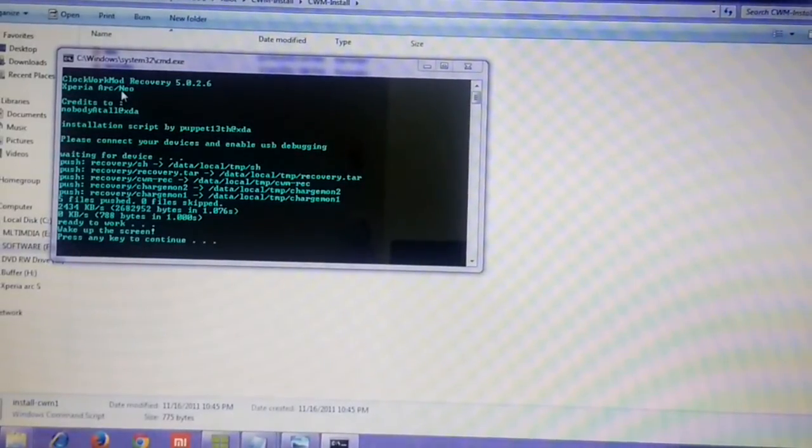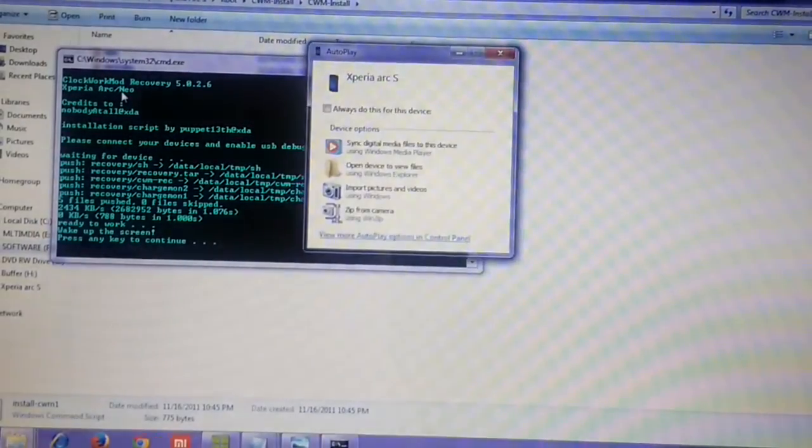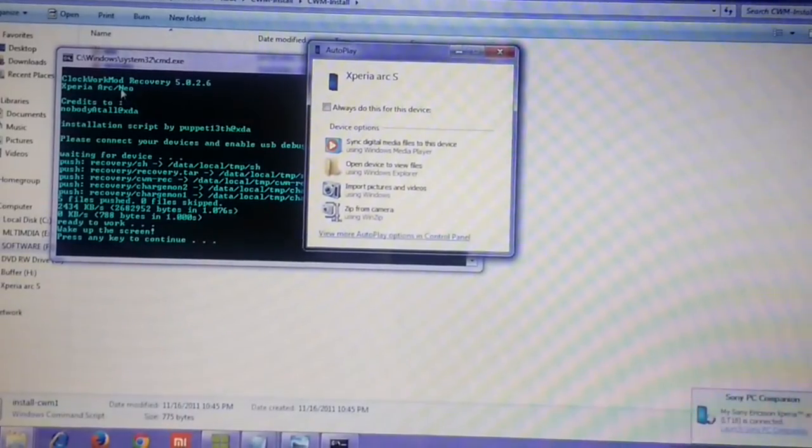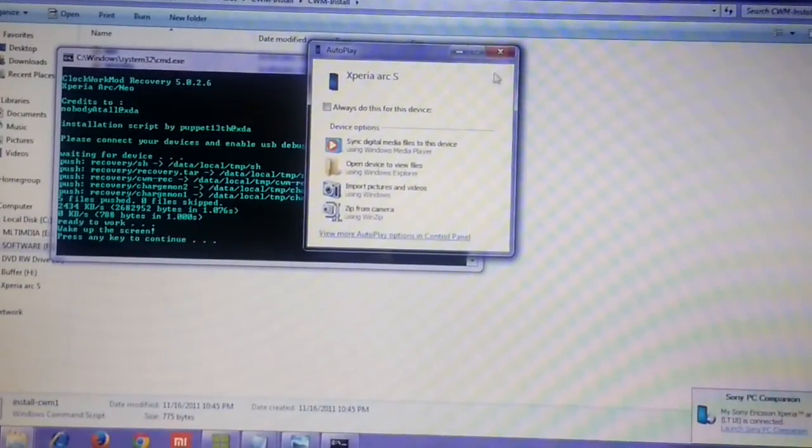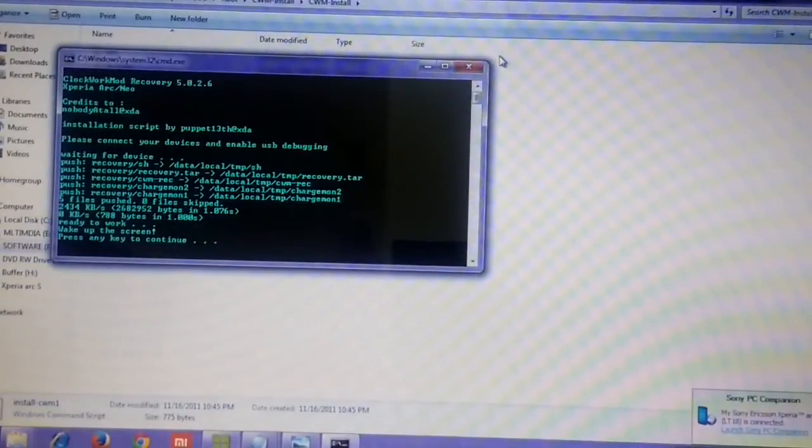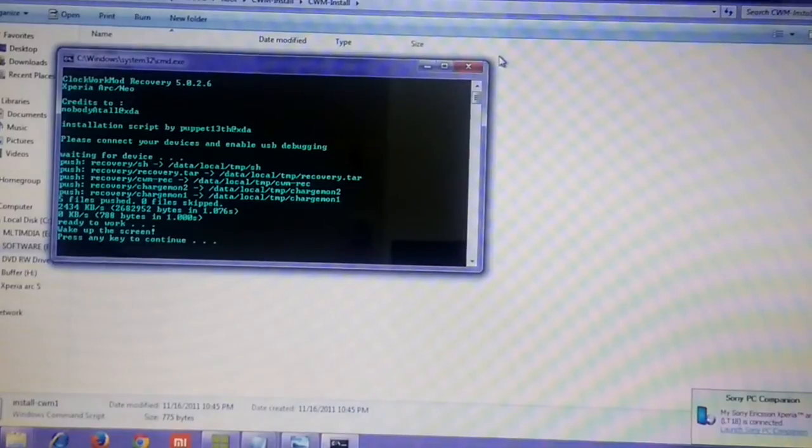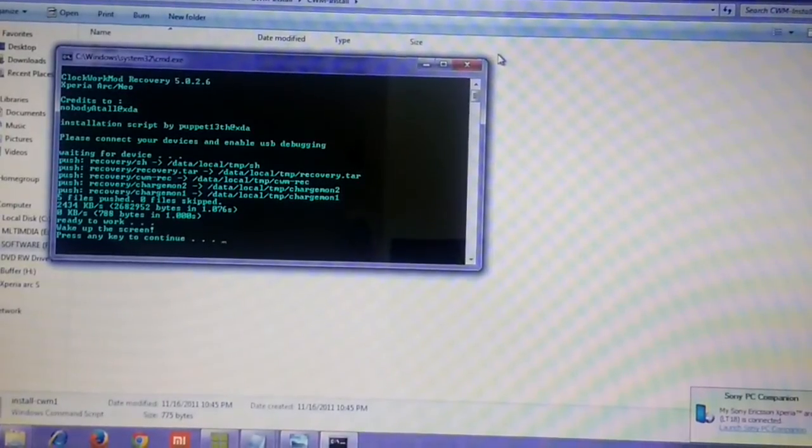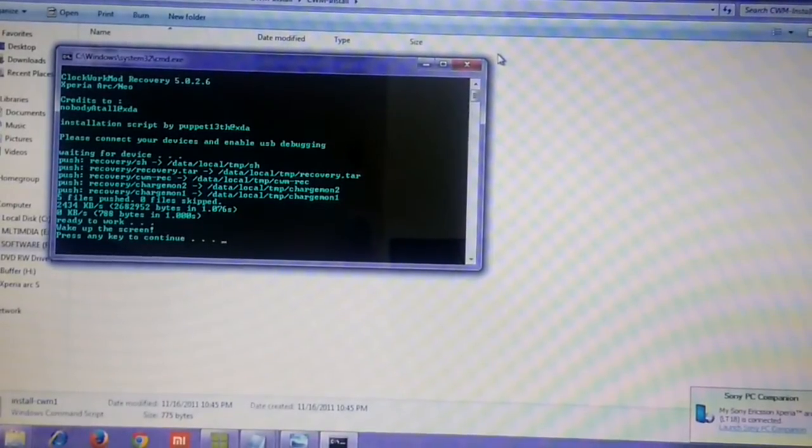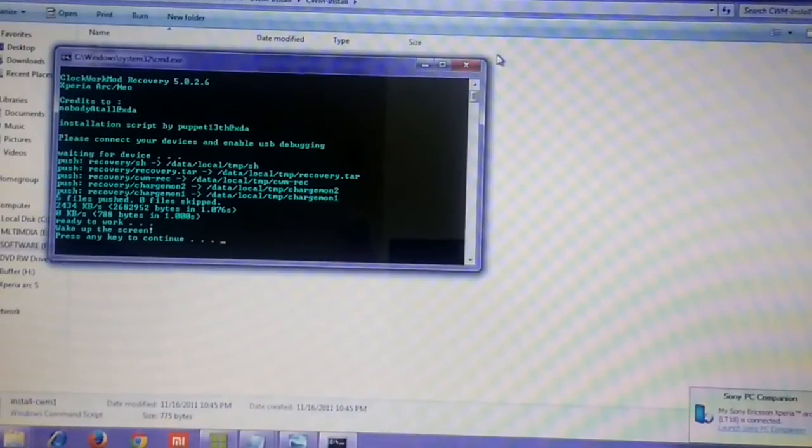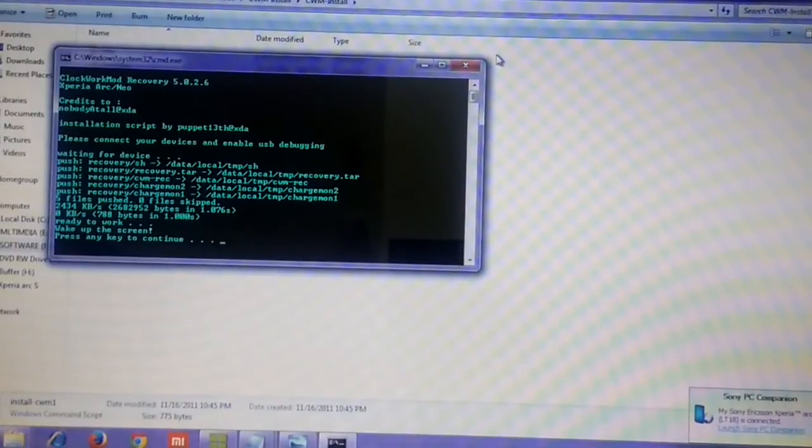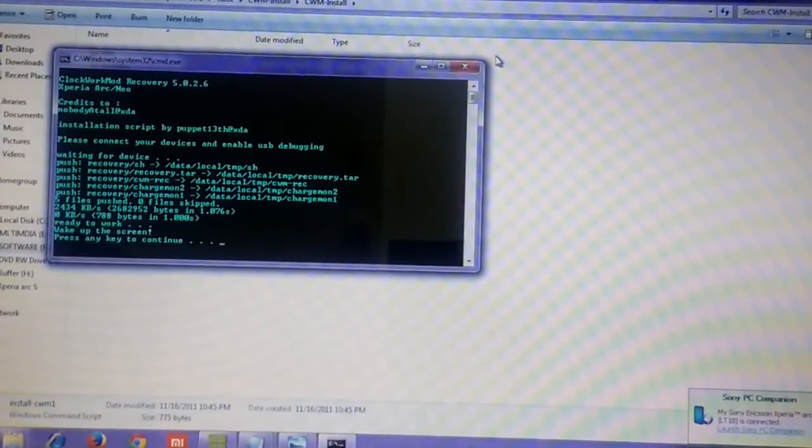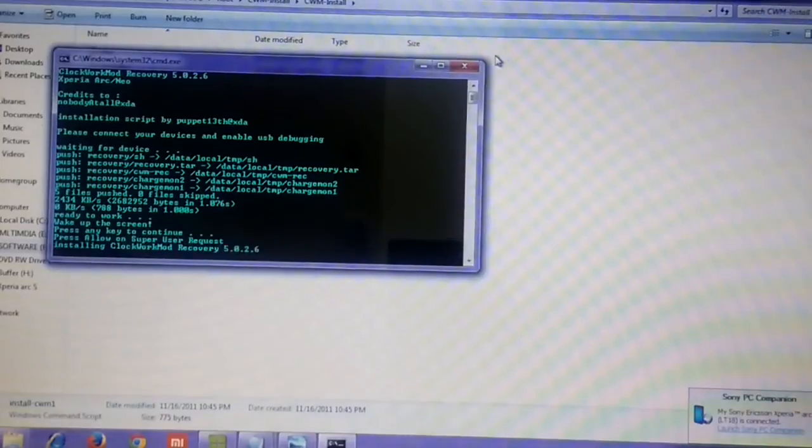You can close these popups. Here it's asking to press any key to continue. After all the recovery related files have been pushed onto your device, it will ask you to press any key.